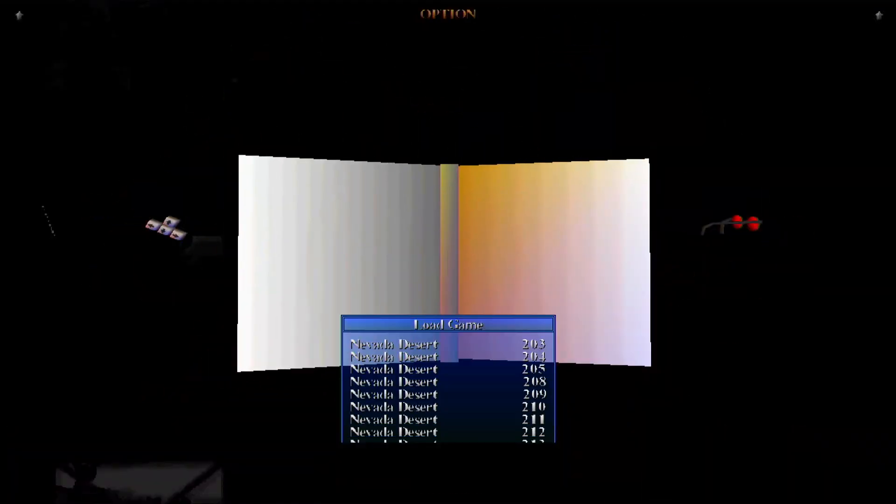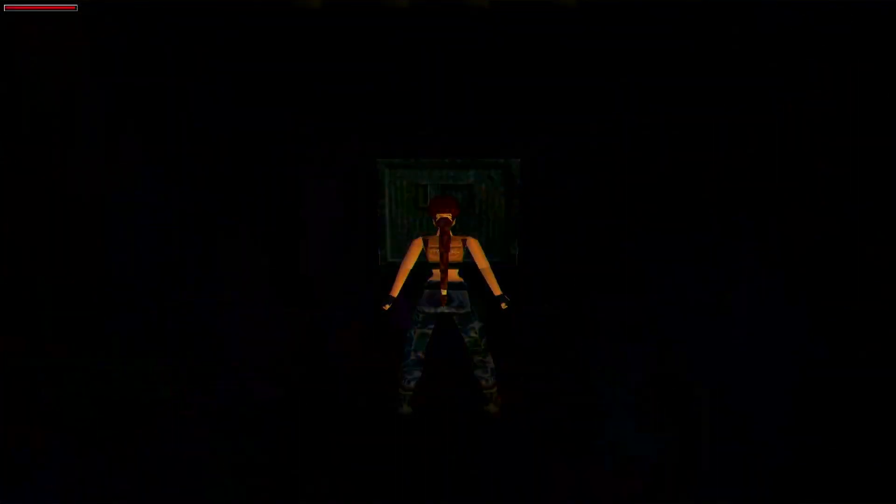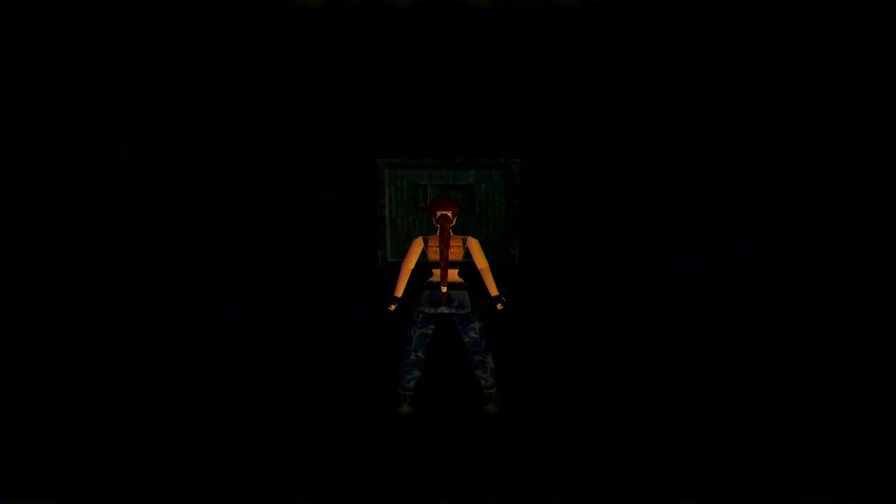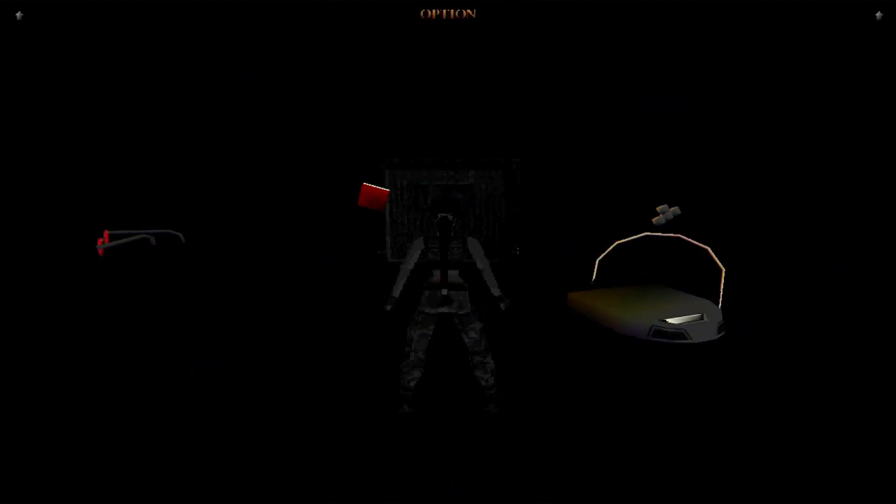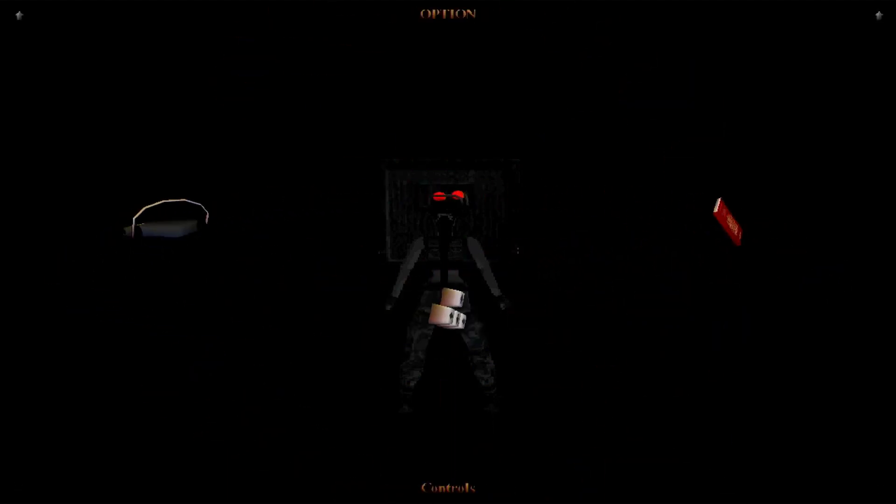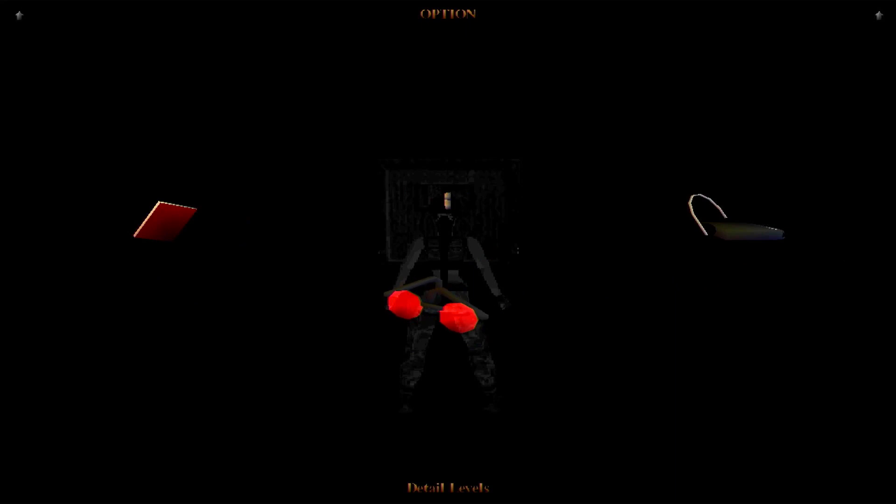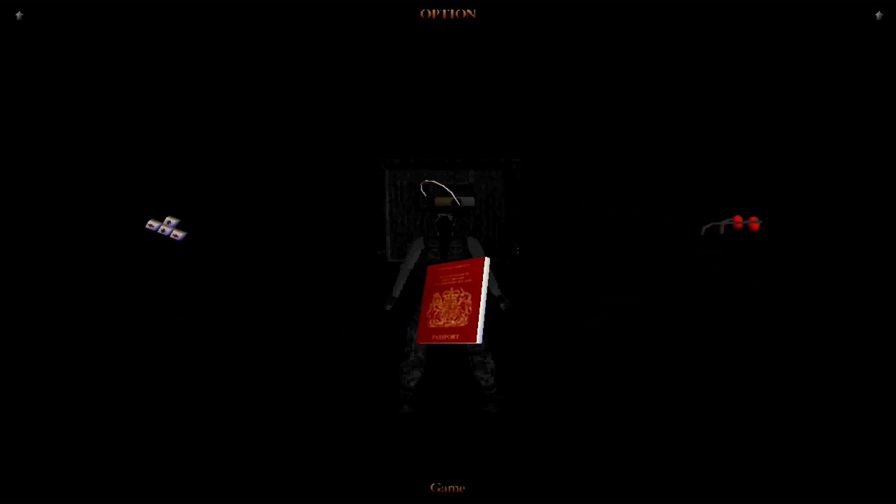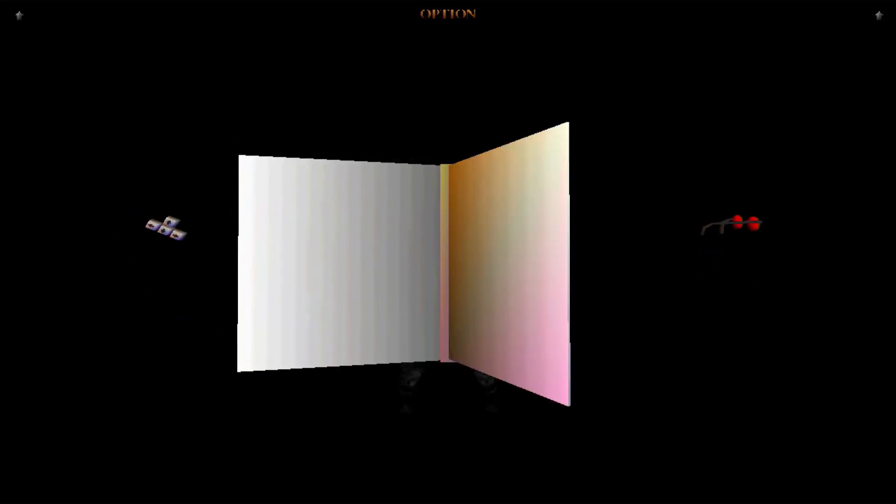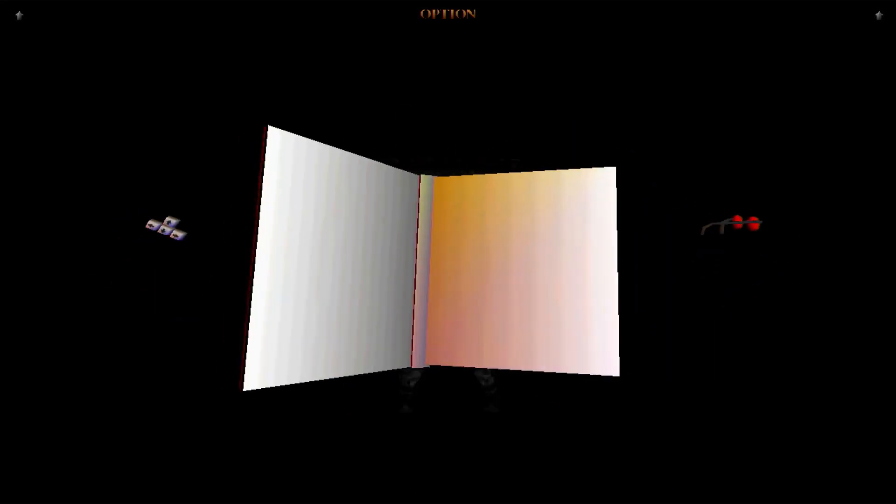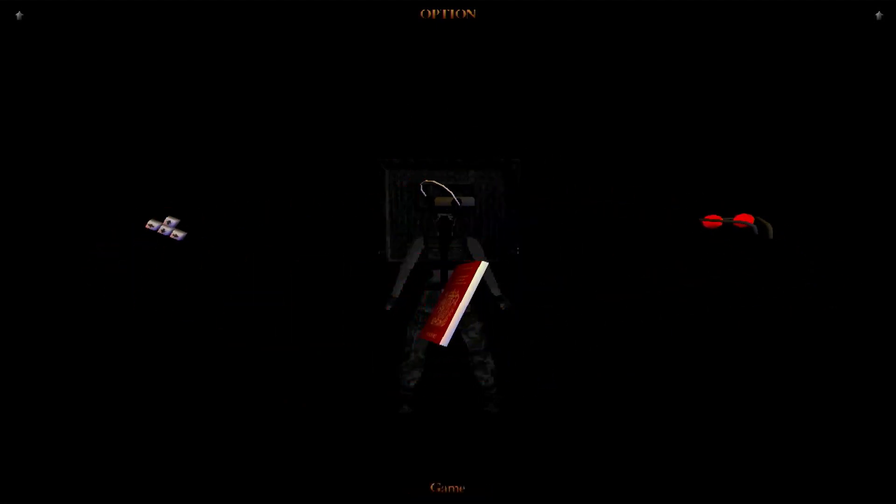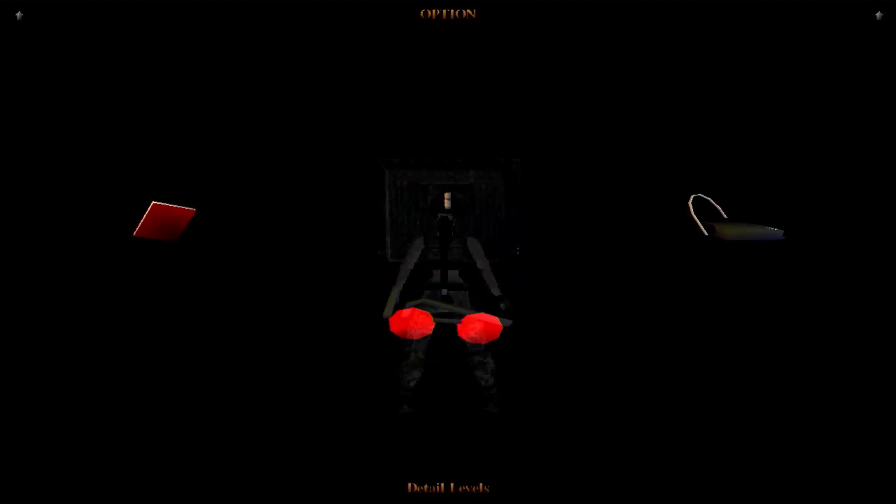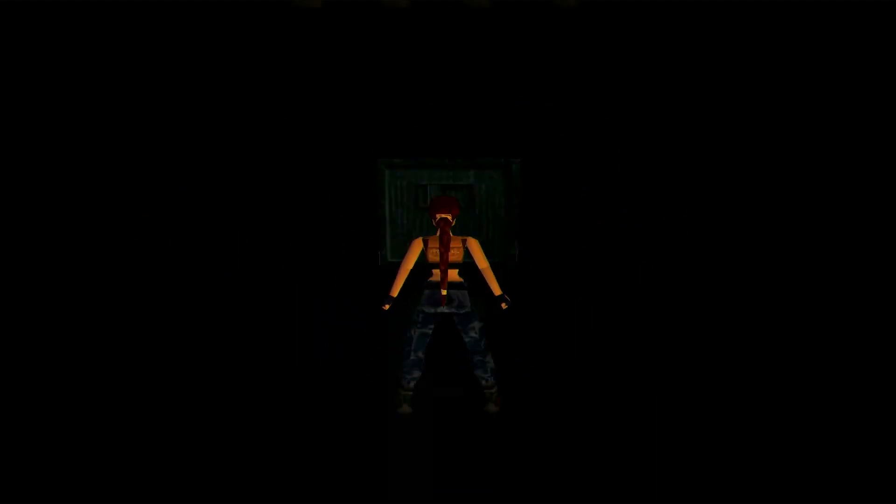Holy hell, dude. Time to play the game by memory. Have I ever told you I hate this game? Yeah, no. What did that say? Detail levels? Sure. Okay. Resolution. Oh. True alpha. Not applicable. Cool. Gamma. We can turn the gamma way up. I didn't realize you could change your resolution from 720p to anything else.